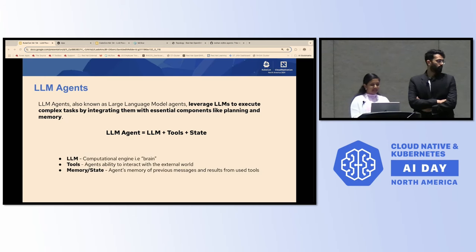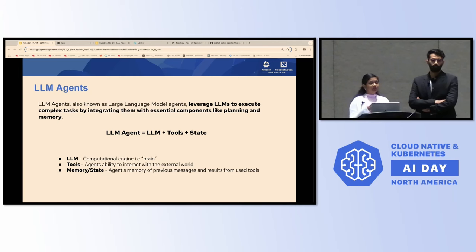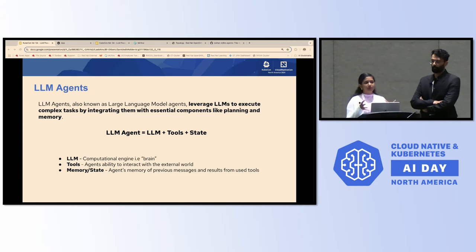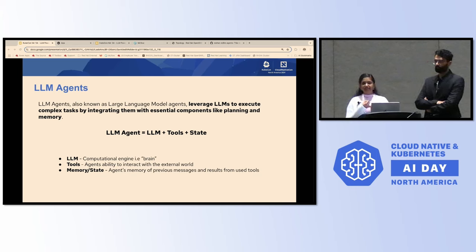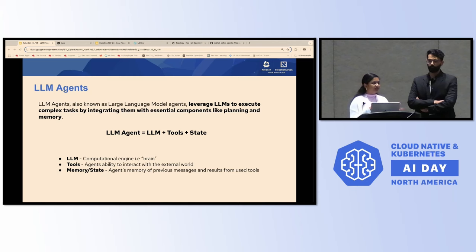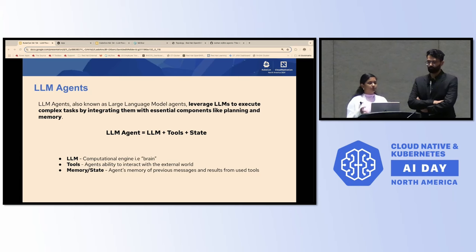The LLM can be any preferred large language model you'd like to interact with. The tools are anything you'd want the agent to talk to — from API services to custom-defined functions, like calculating a customer account's revenue or predicting the weather. You can make it talk to any of these different types of sources. And then there's the memory component to keep track of the different tools it's interacting with.